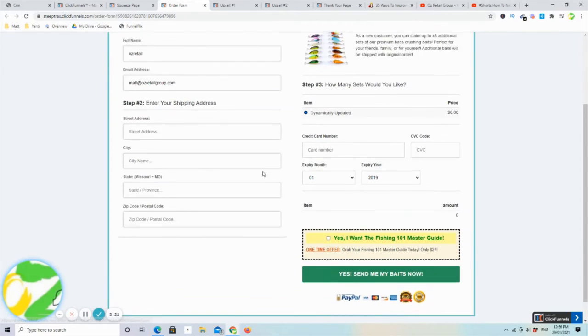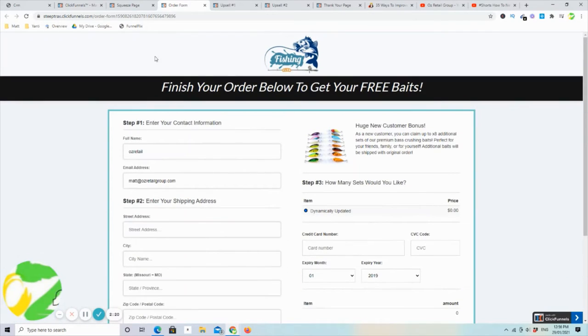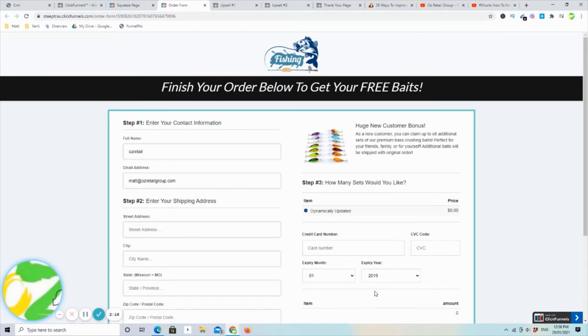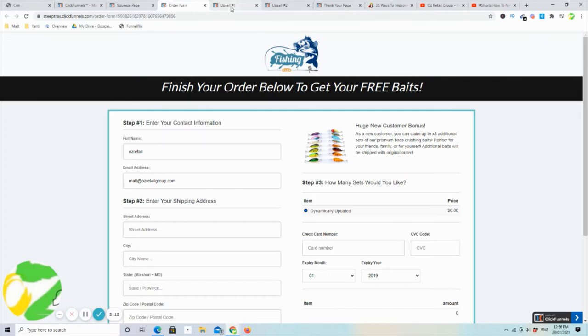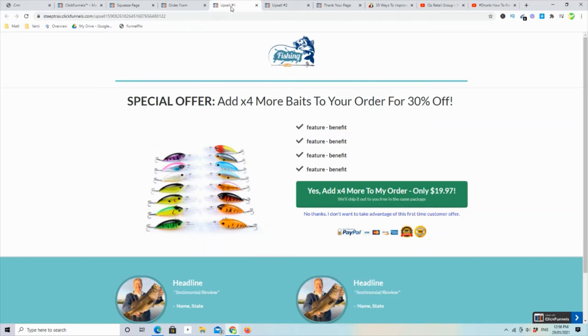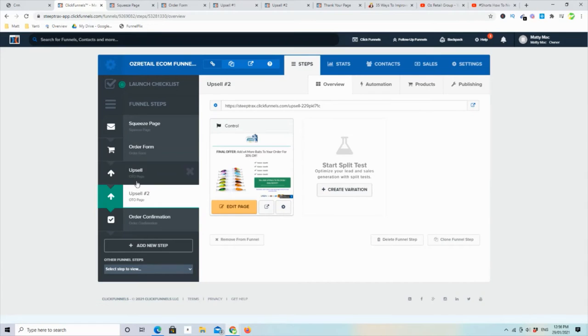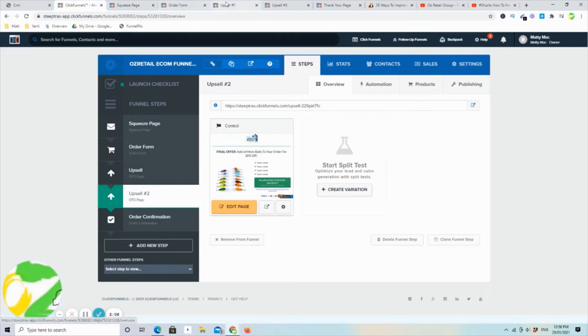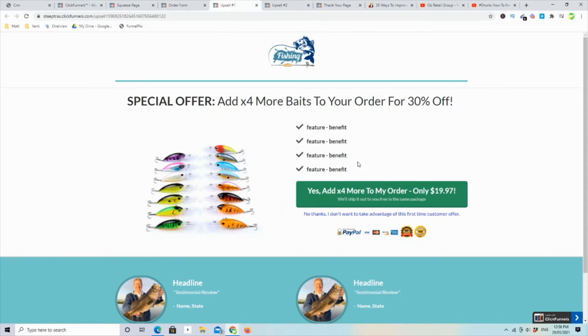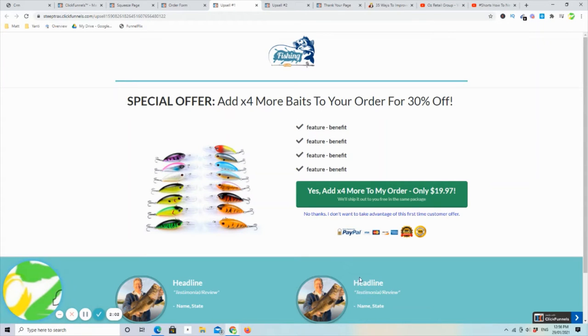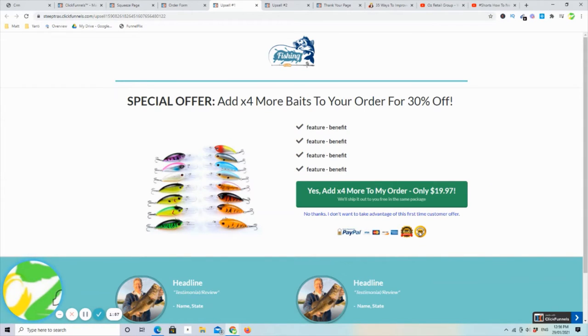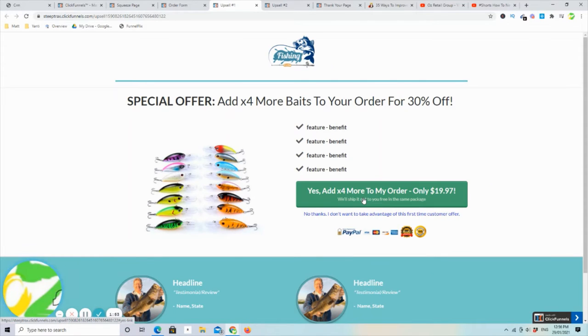Of course, they don't have to if they don't want to. They can just carry on through. Now we don't want to let them go yet. They've given us their details. Let's make it easy for them to buy more from us. We first come through to a number one upsell. So you can see it here, the upsell number one. And in this particular example, it's just adding some more lures for a discounted price.